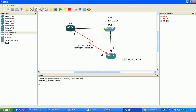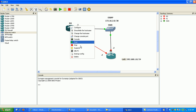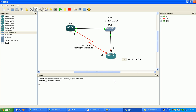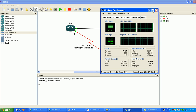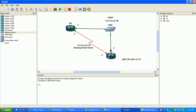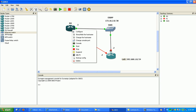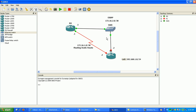Let's get on Router 0 and start configuring it. Go ahead and start both routers here.